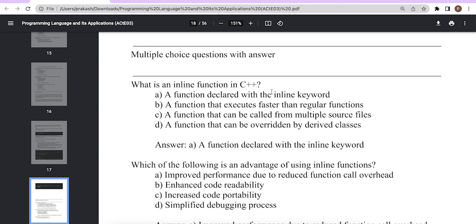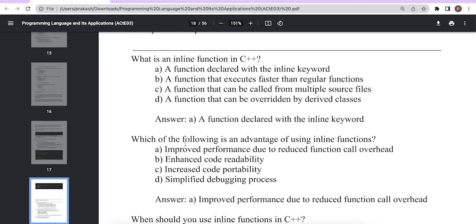Now let us discuss some multiple choice questions related to inline functions. First question: what is an inline function in C++? The answer is A — a function declared with the inline keyword. Second question: which of the following are advantages of using inline functions? The answer is A — improved performance due to reduced function call overhead.